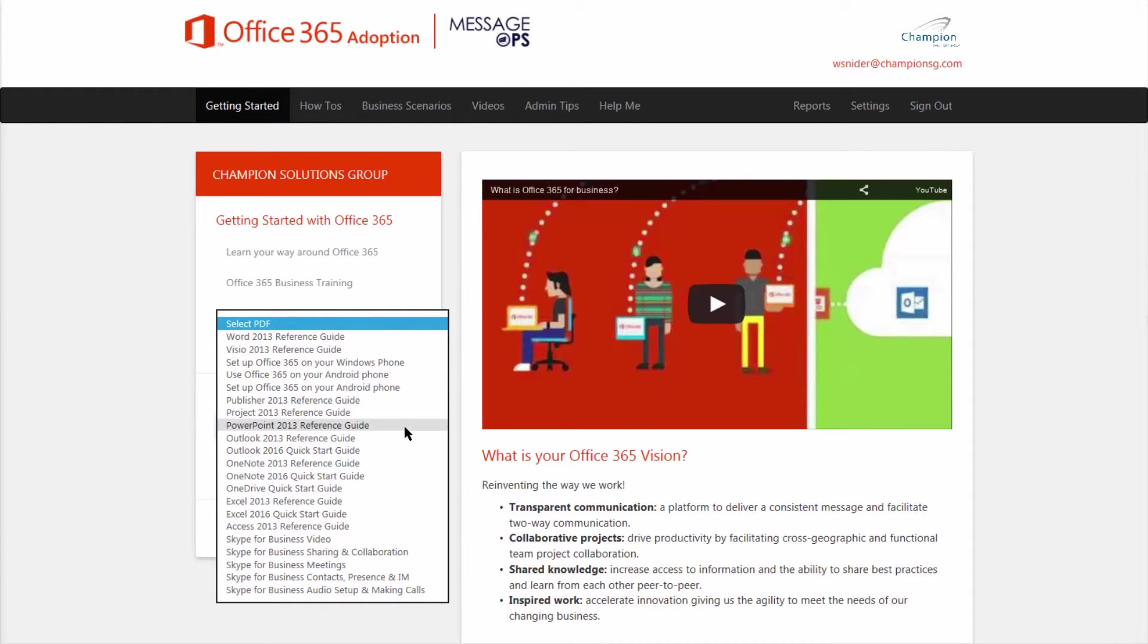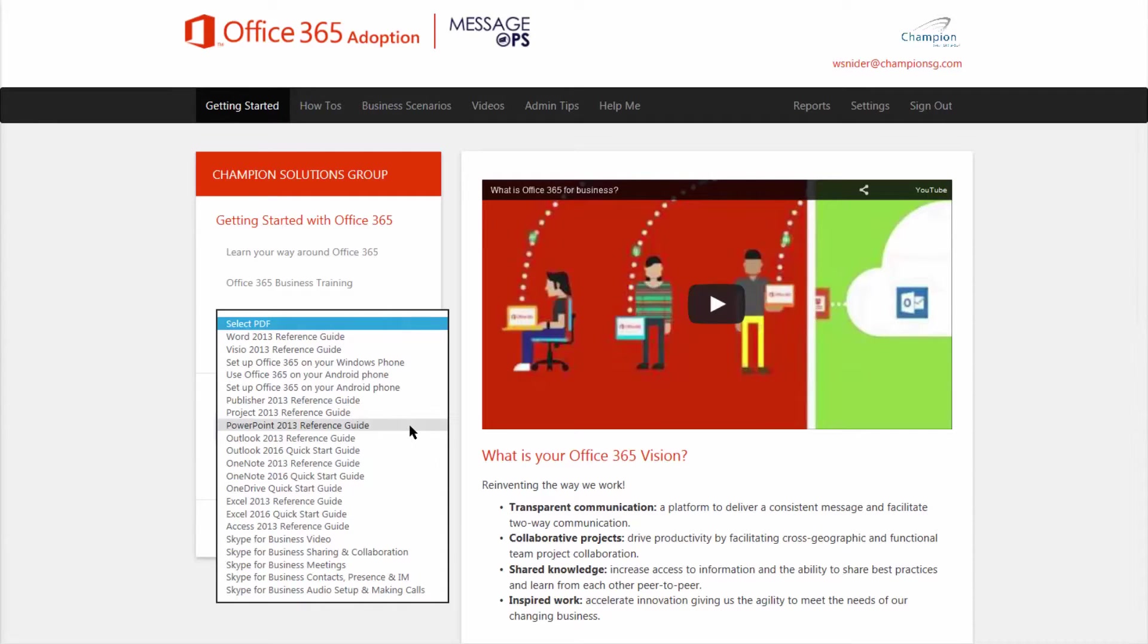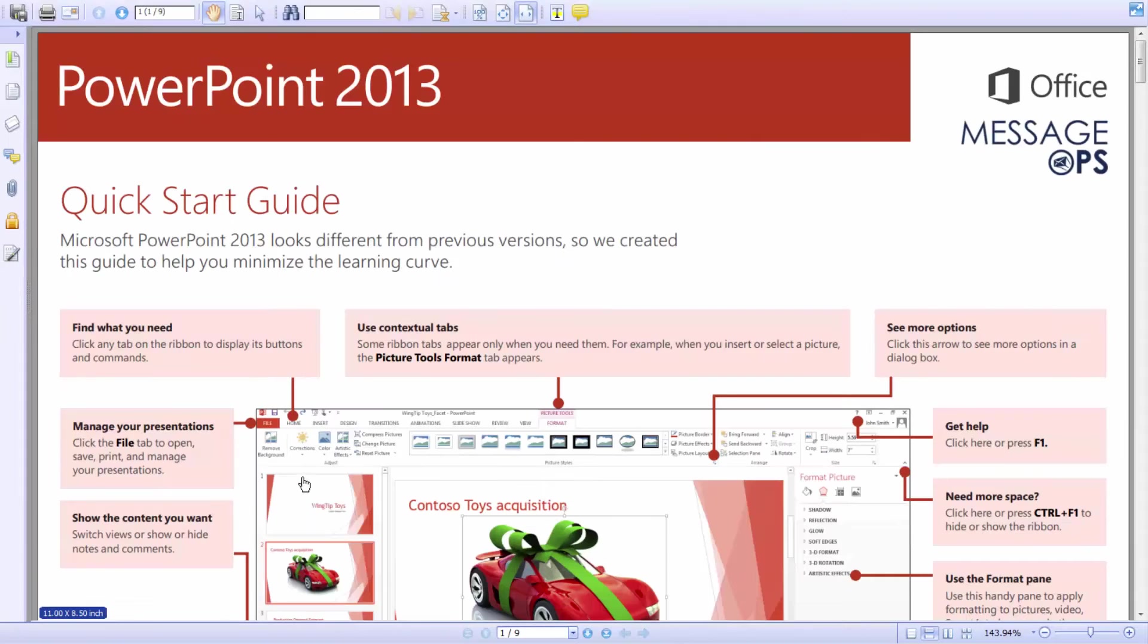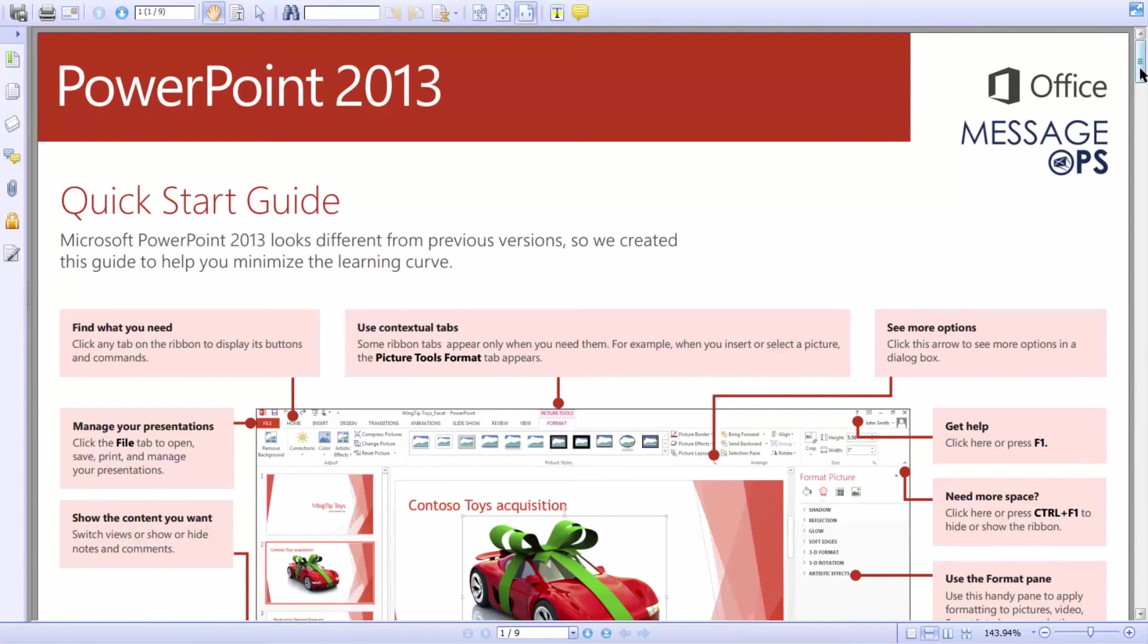This is always going to be up to date depending on what your organization needs. Later on, we'll explore how we can add and remove certain PDF guides depending on what your organization needs. Maybe I need help with PowerPoint 2013. Here's a Quick Start Guide full of information to help me understand quickly what it is I need to start using this application.